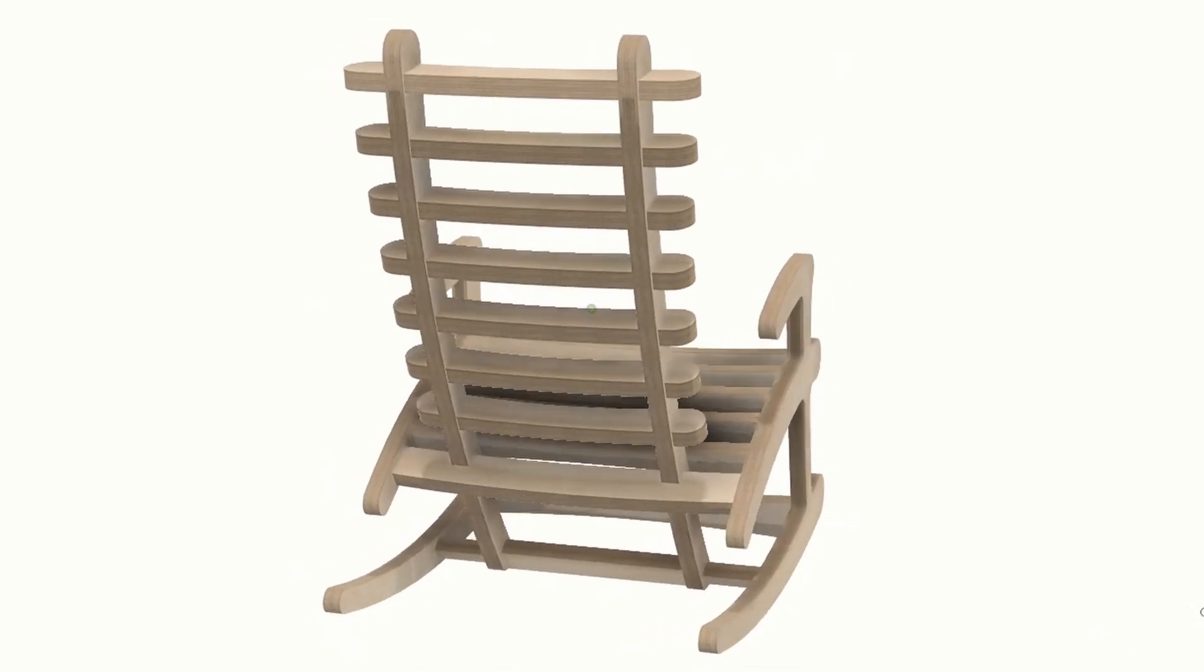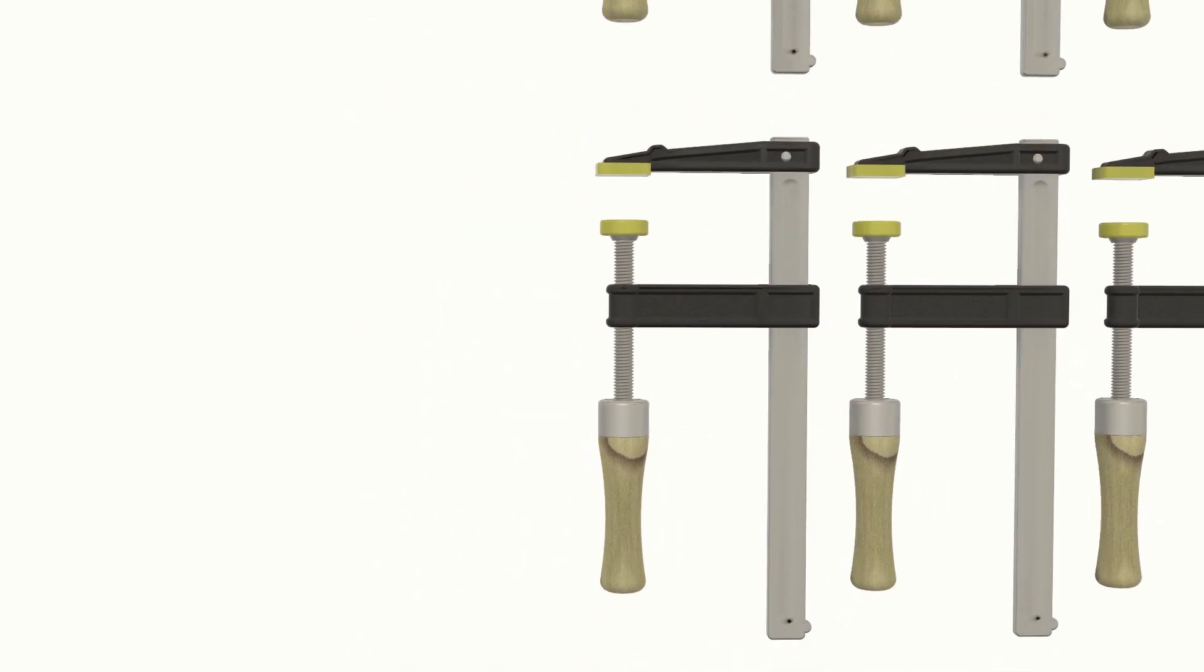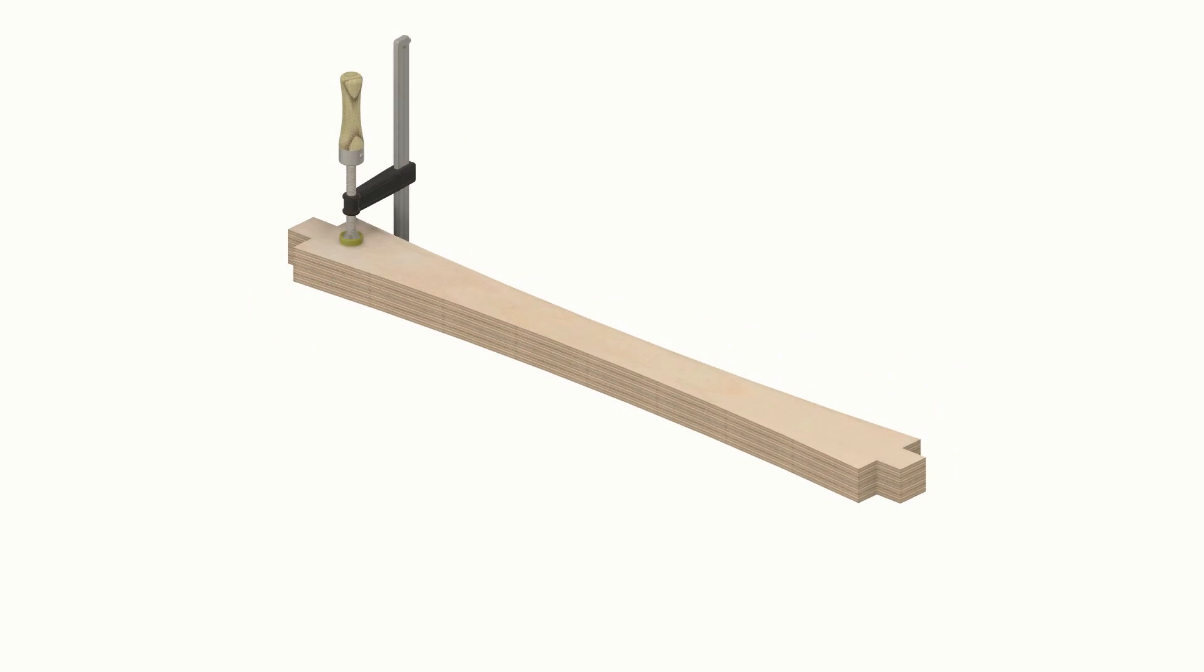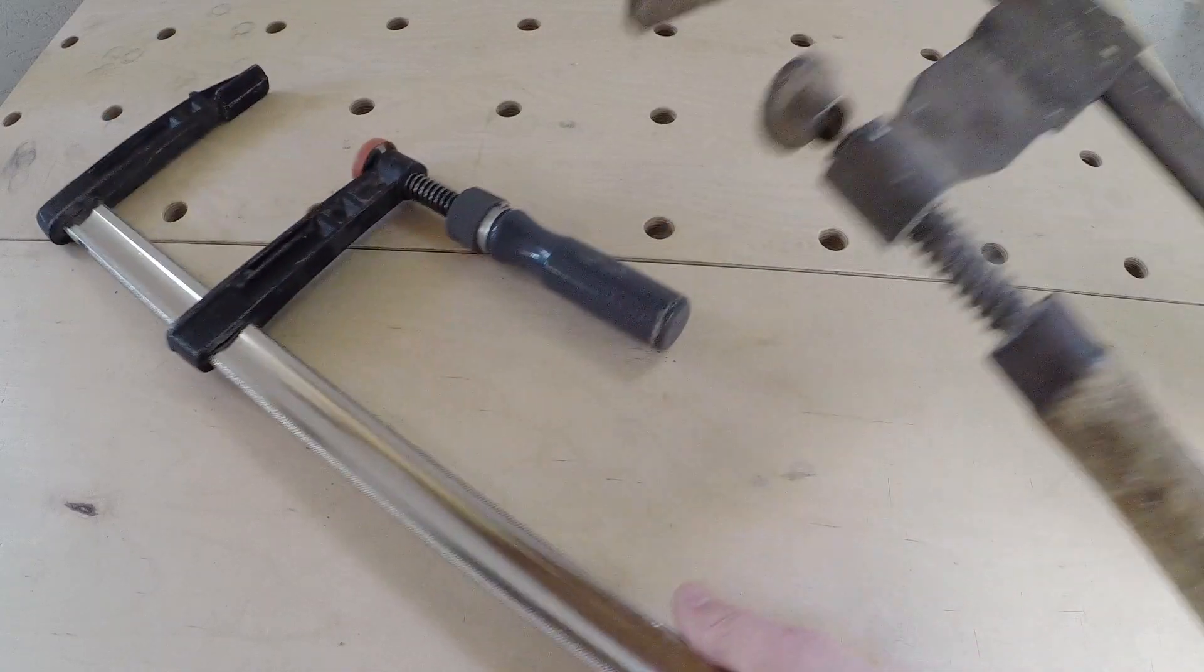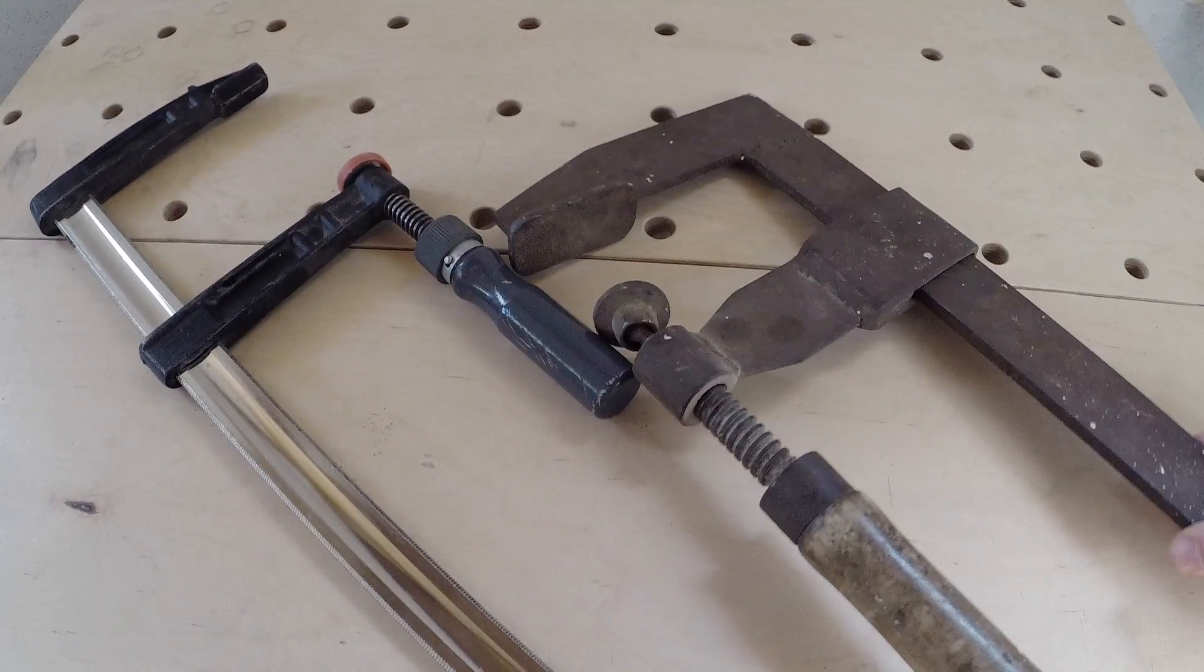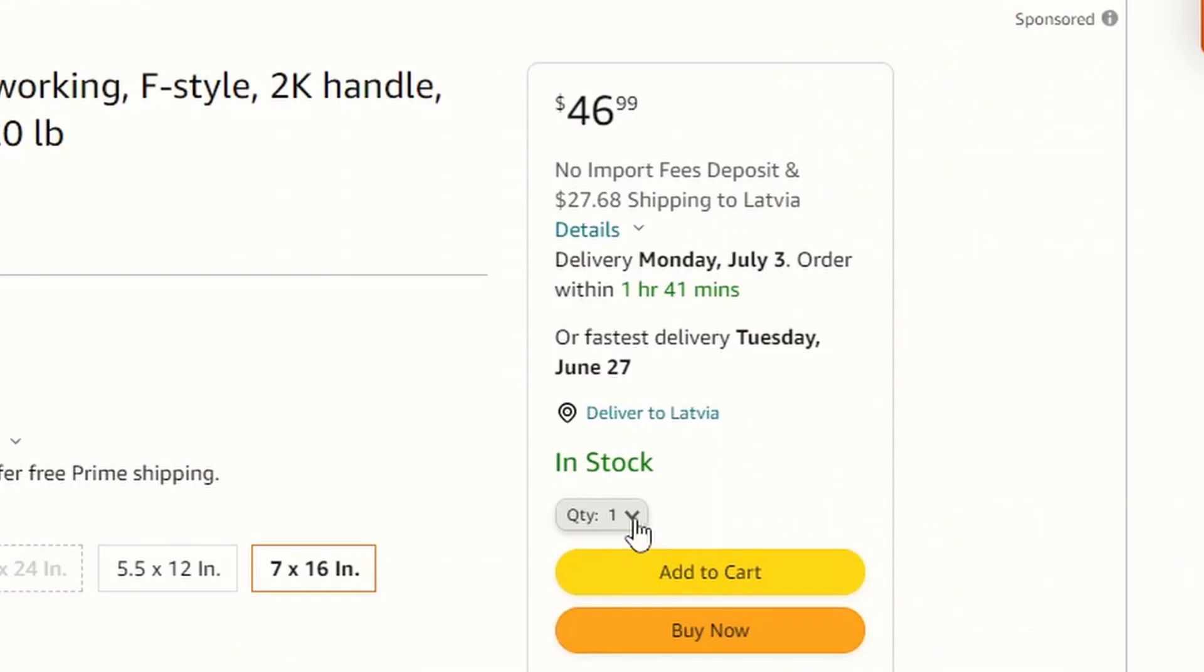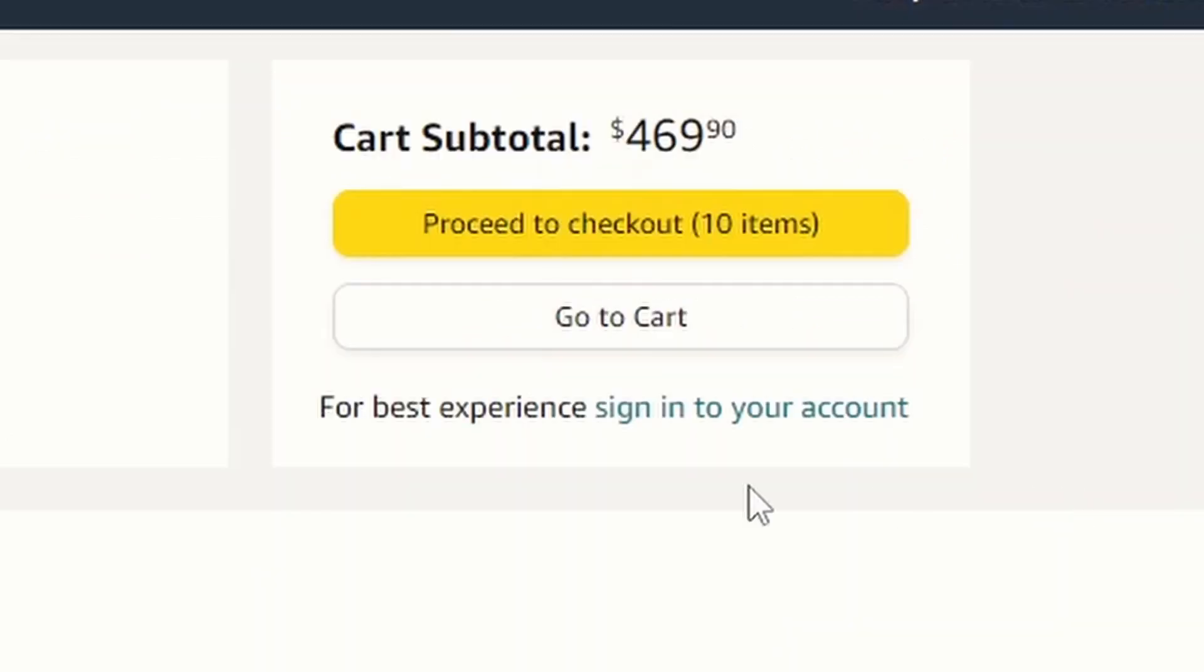For us to be able to build one of our upcoming projects, we will need plenty of clamps. The problem is we only have two old ones, and if we decided to purchase the clamps we would need, we would spend a couple hundred euros.